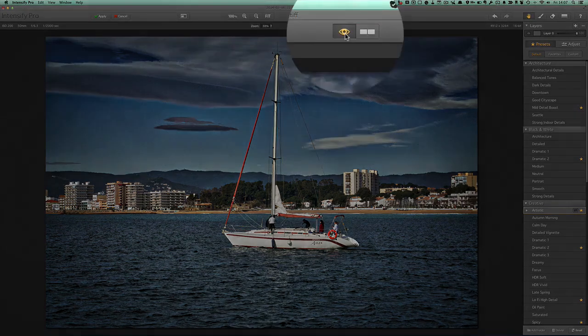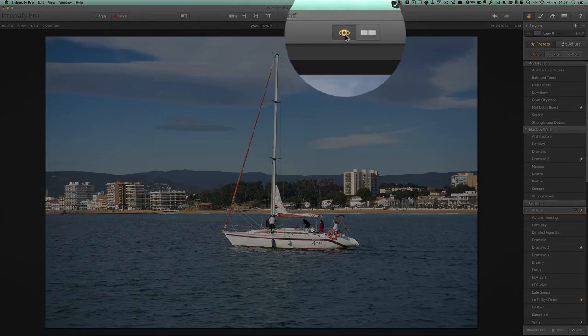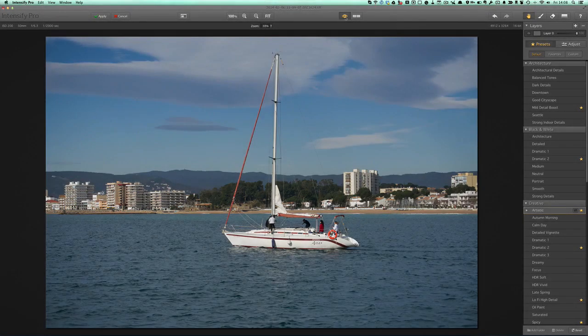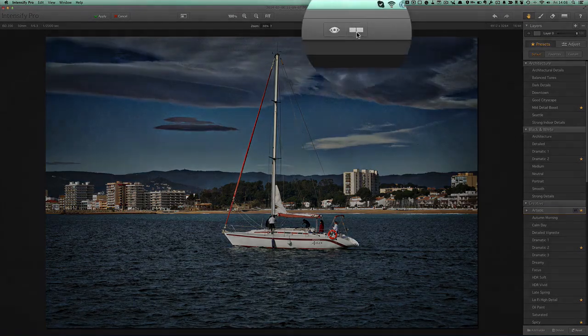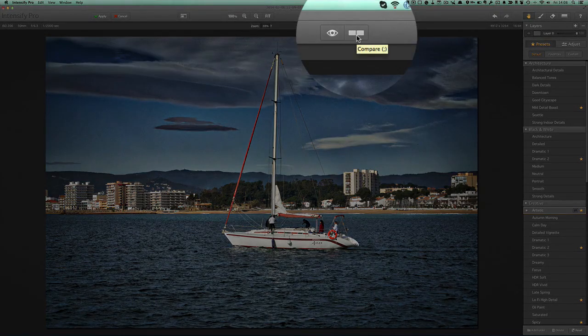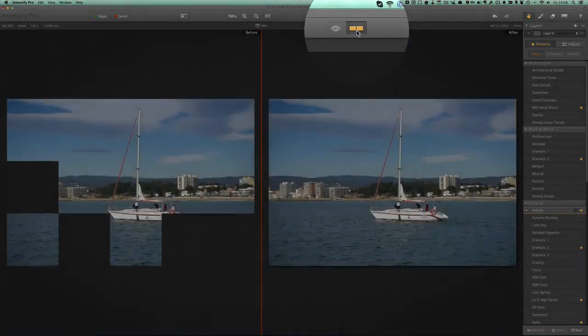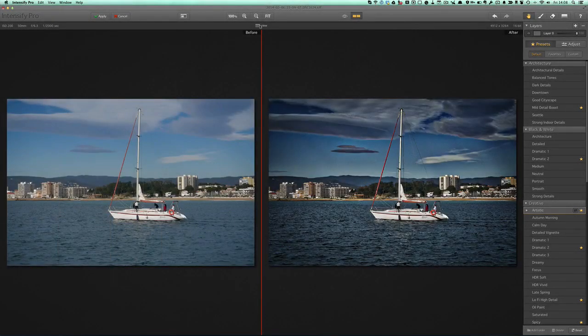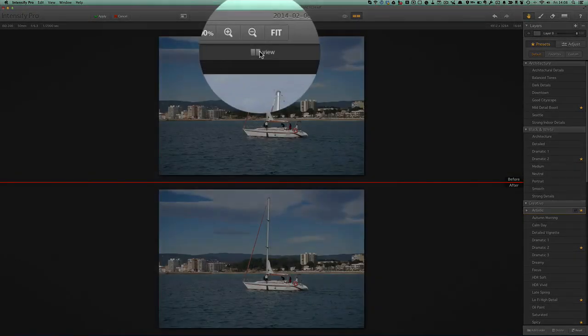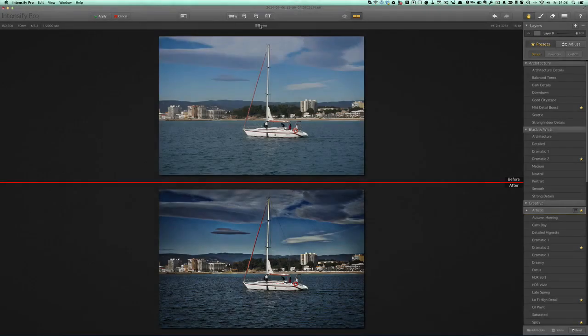If I press this button here, we can see what the picture was like before it made any changes. And if I press this button here, then we can have the two pictures side by side. Or I can have them one above the other, so I've got a before and an after. Quite handy.